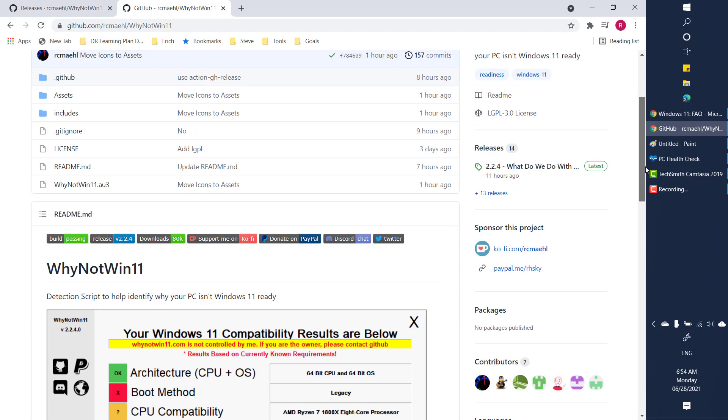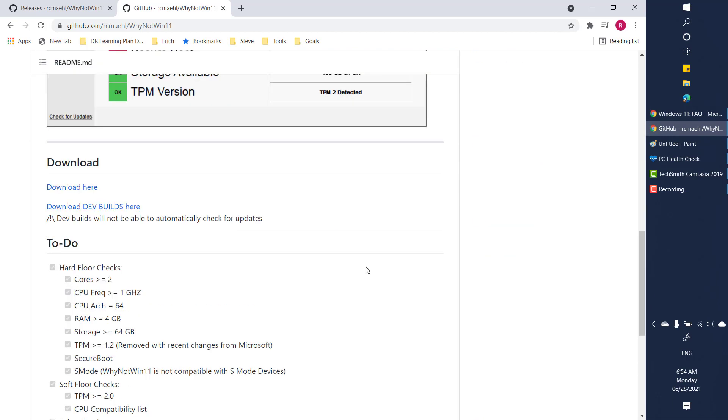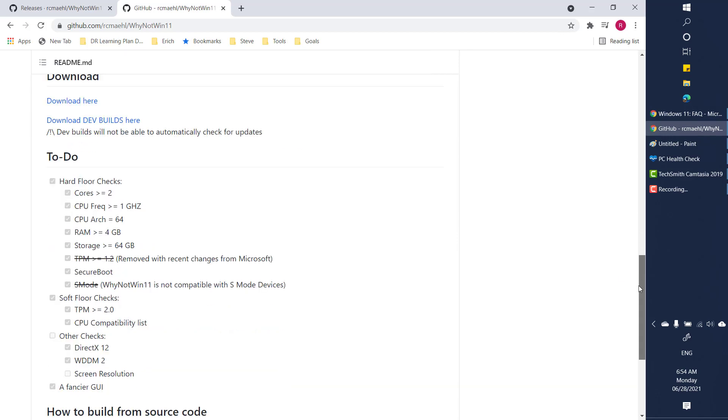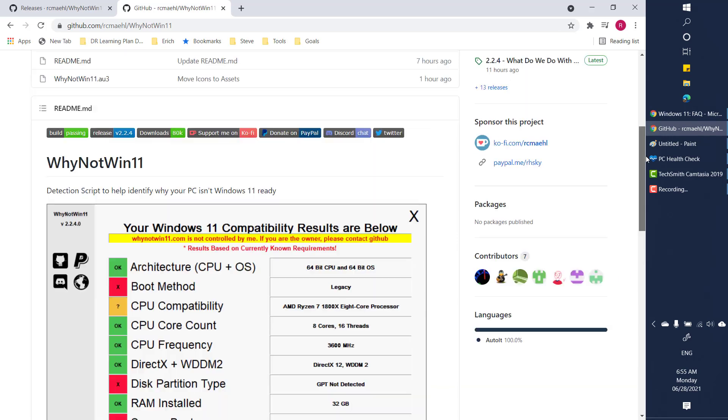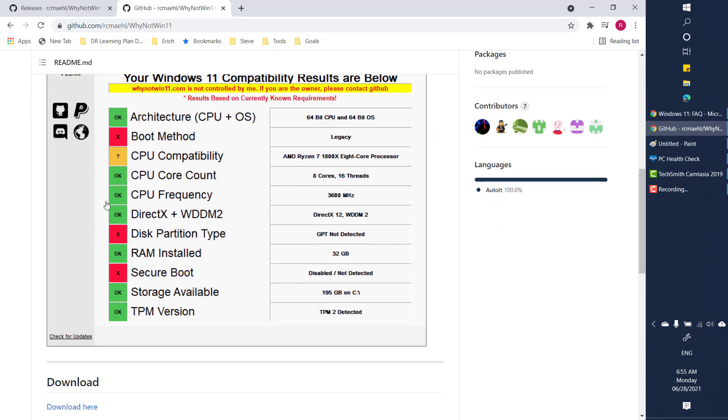The tool is called Why Not Win 11. Now you can go ahead and download and run this tool and check what needs to be fixed. It will give you a detailed description if it is an issue with your architecture, DirectX or TPM version.